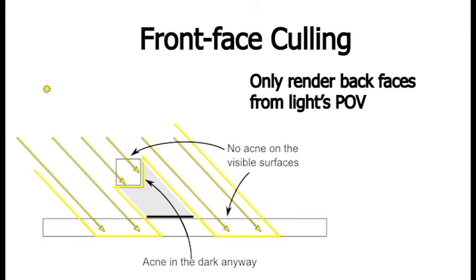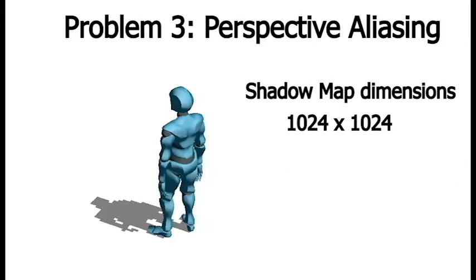So literally just by changing the cull mode when we're creating our shadow map, we can really nicely resolve this shadow acne problem without dealing with any complicated bias or Peter Panning.